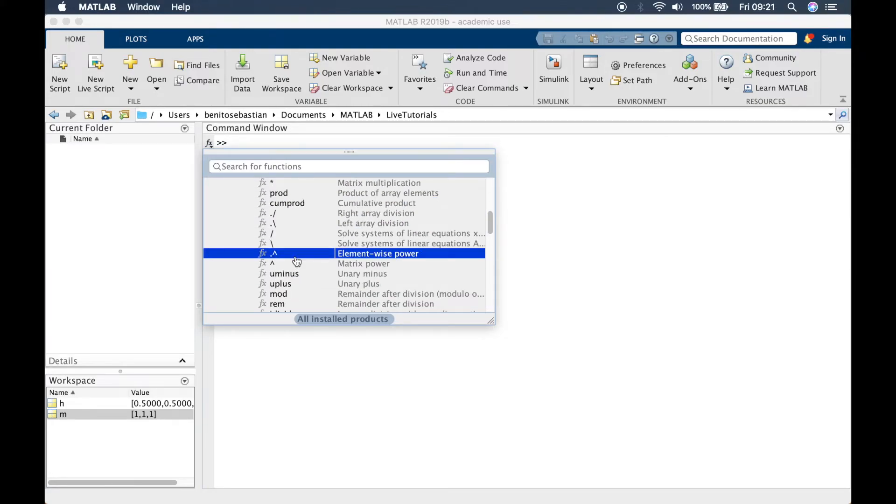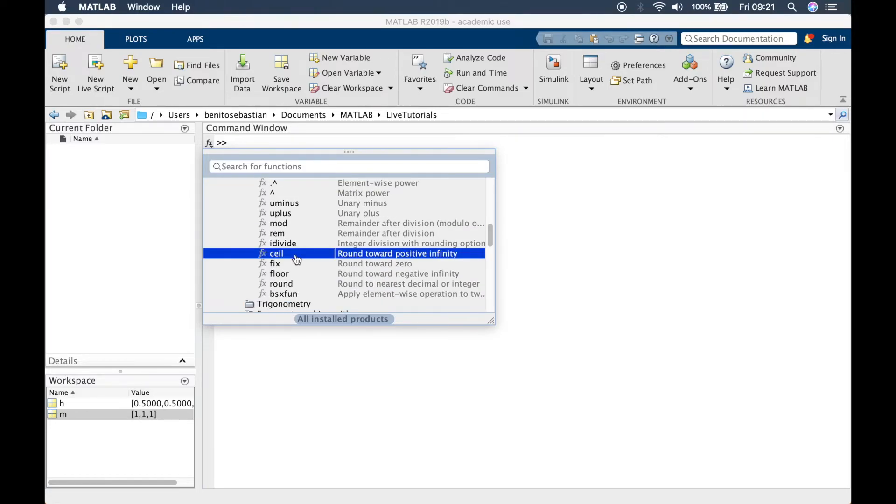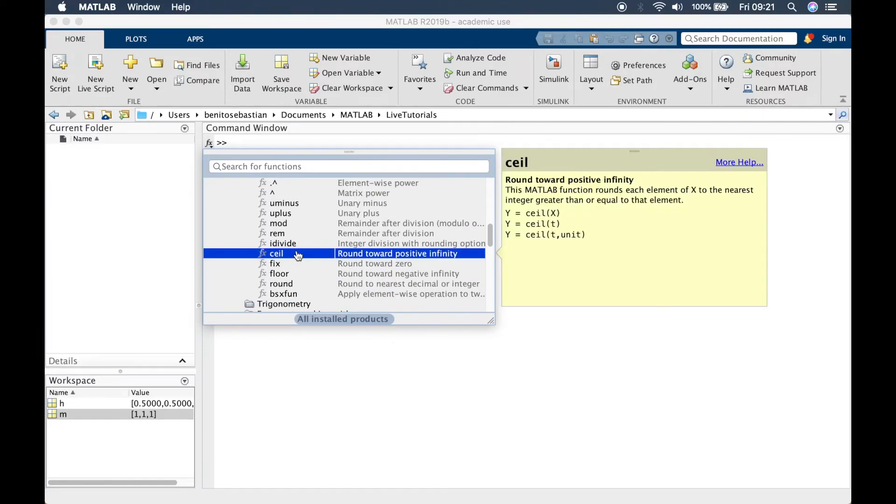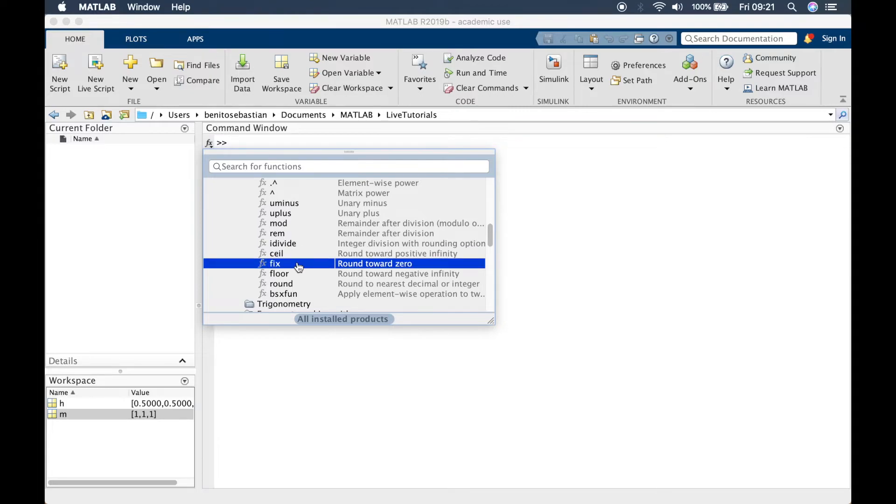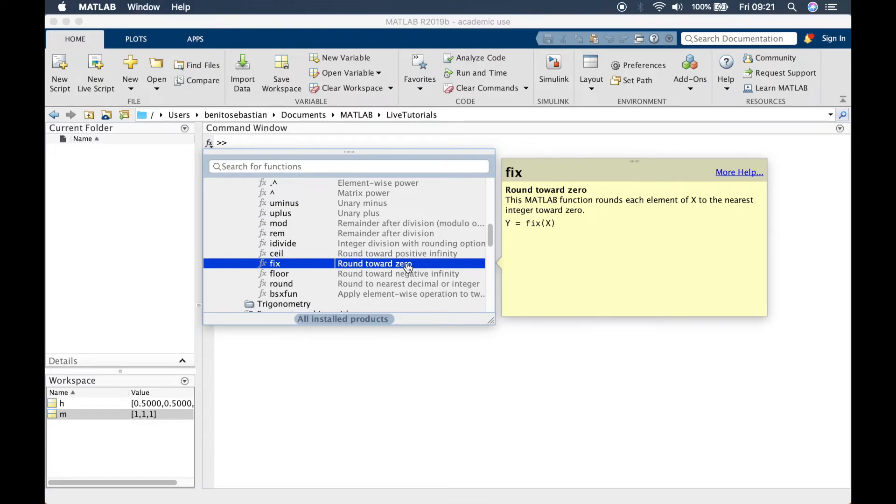Let's try and find a function to use. This says the fix function rounds each element of x to the nearest integer toward zero. The MATLAB function rounds each element to the nearest integer toward zero. Let's use the fix function then.